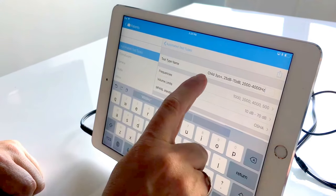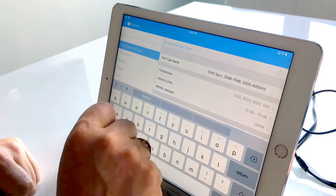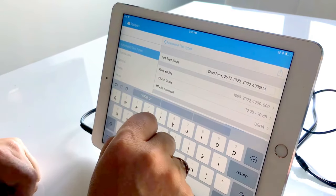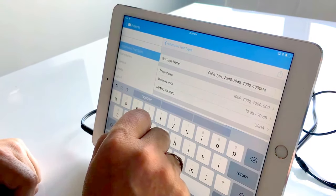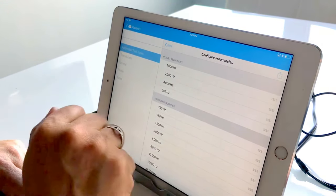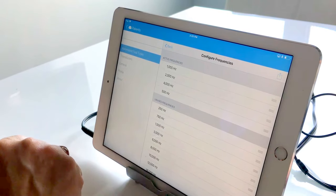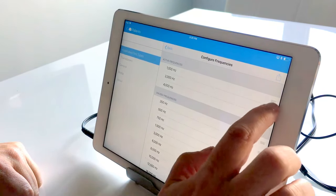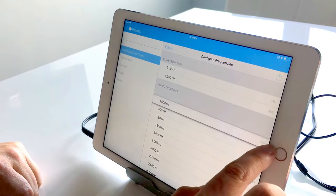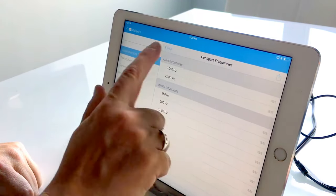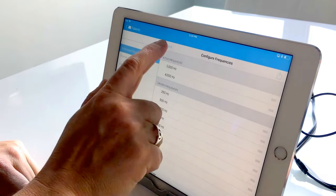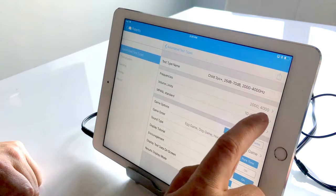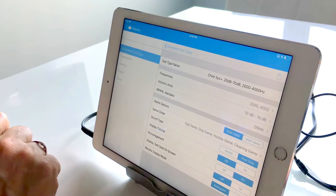So our test type name we see here child three years old plus, our testing range is going to vary between 25 decibels and 70 decibels, and we're going to be testing 2,000 and 4,000 hertz. In order to do that, we will actually open up our frequency configurer and we will remove 500 and we will remove 1,000 as well. So we see here that we have two frequencies listed on our active frequencies.